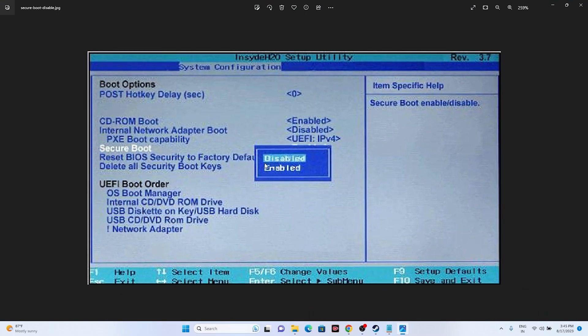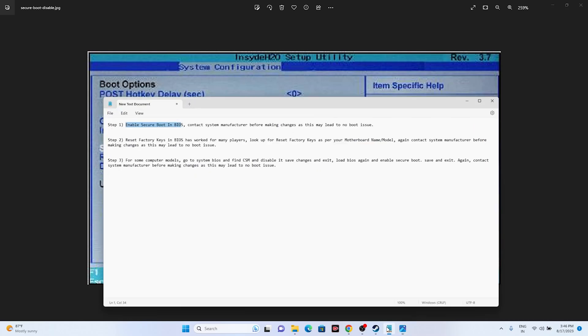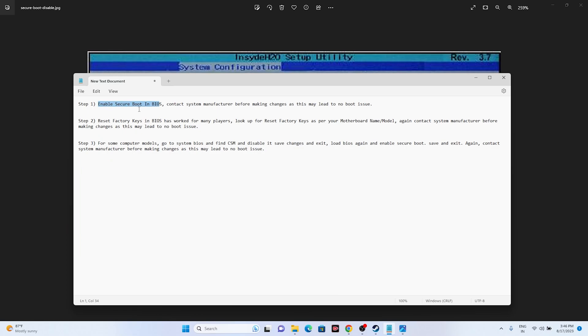As you can see right here, when you're entering into the BIOS, you need to enable this. So by default, the secure boot will be disabled, so you have to enable this one. Sometimes it might be that secure boot is disabled by default, so you have to enable this like I said. You have to enable the secure boot in BIOS and also contact the system manufacturer.